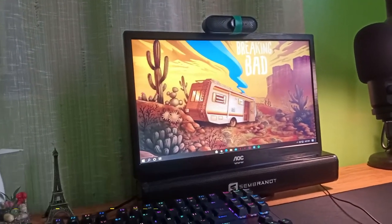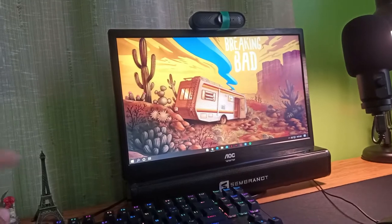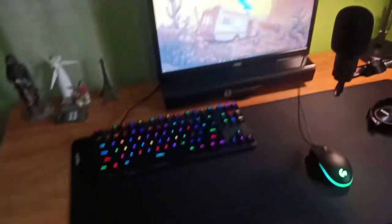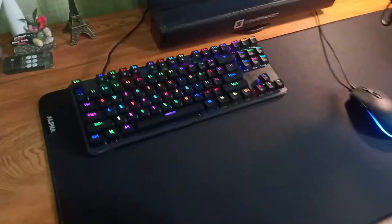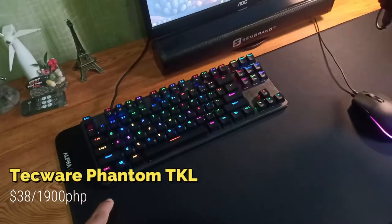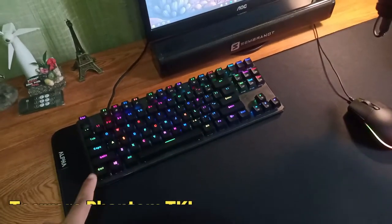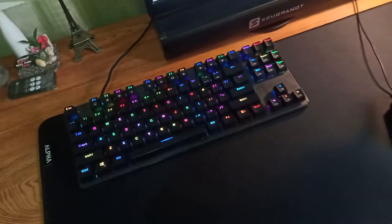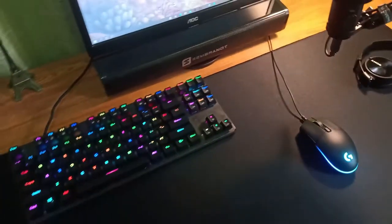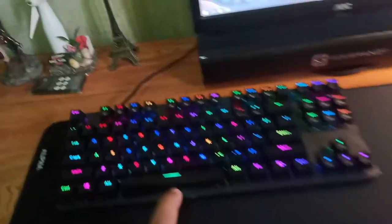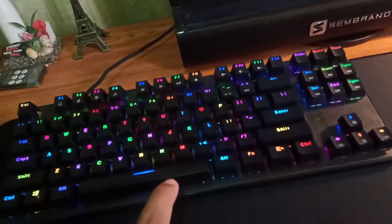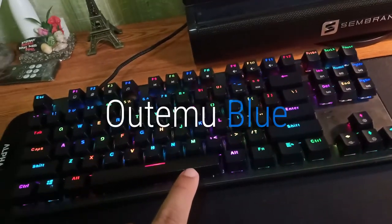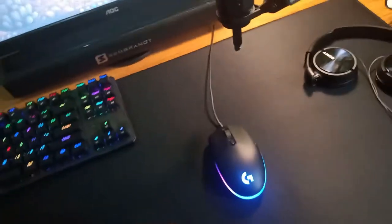Here I have my Phantom Techwear Phantom TKL keyboard. You can also check this out on my channel. This is a blue switch, an Otemo blue switch.